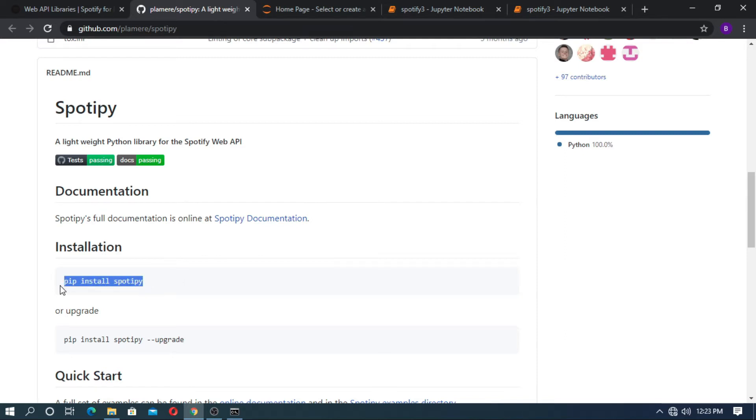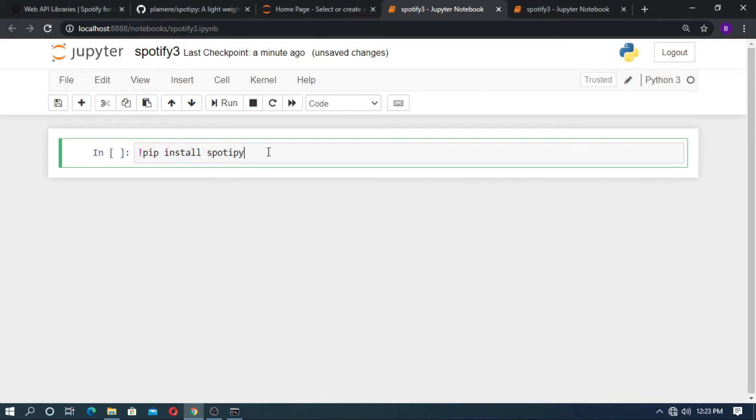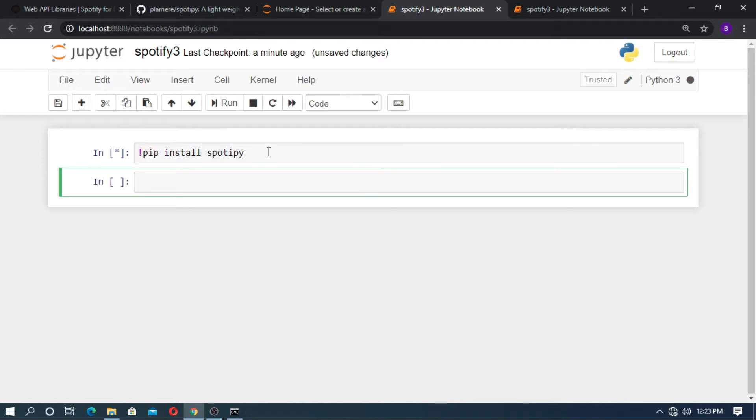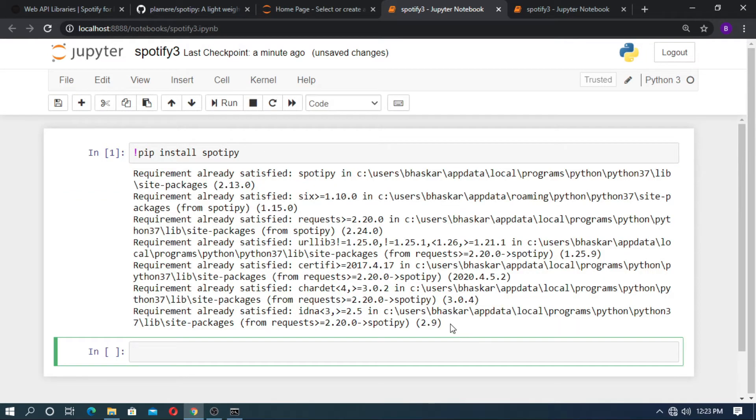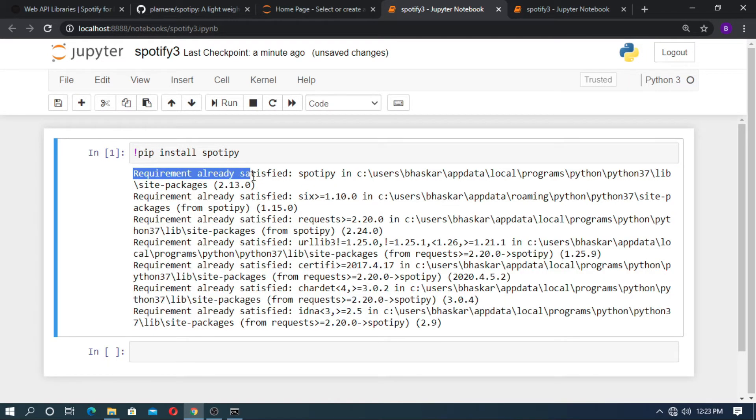Now just copy it and paste here. Add an exclamation mark before the line. Now shift enter. In my case, requirement already satisfied.